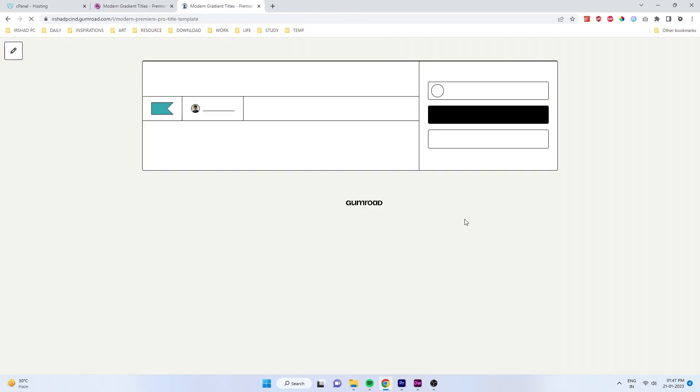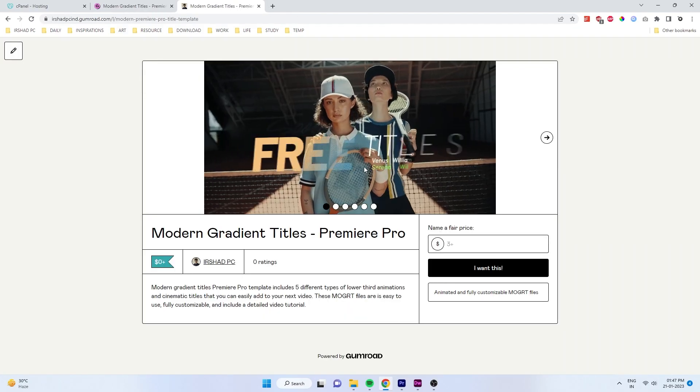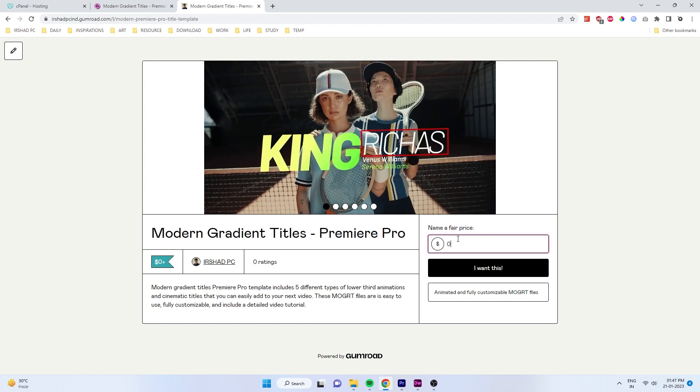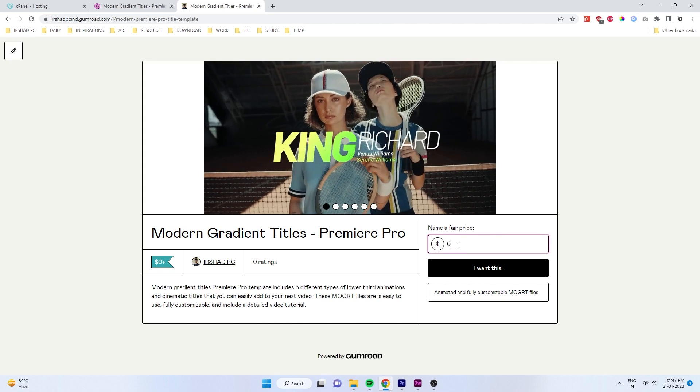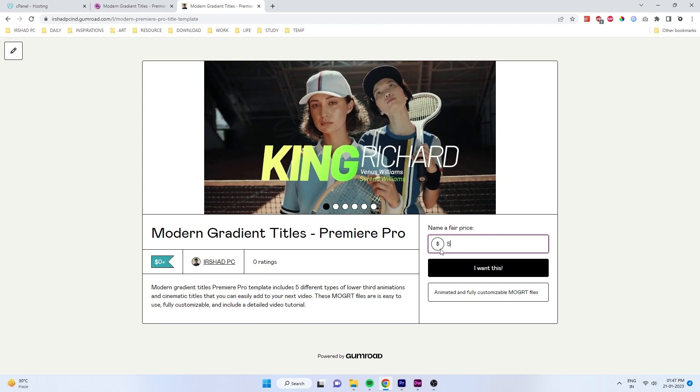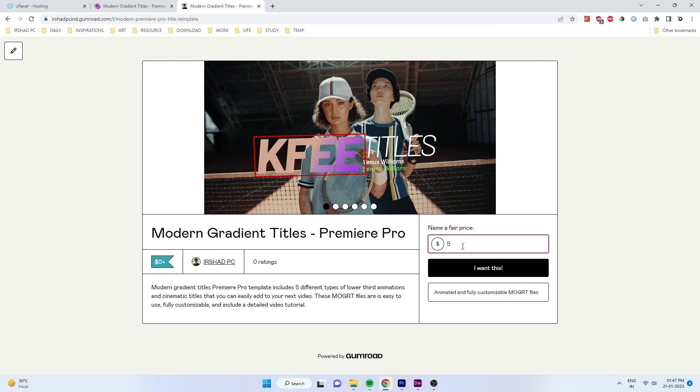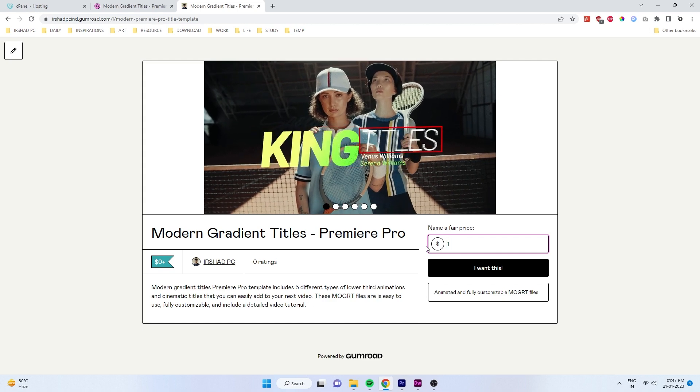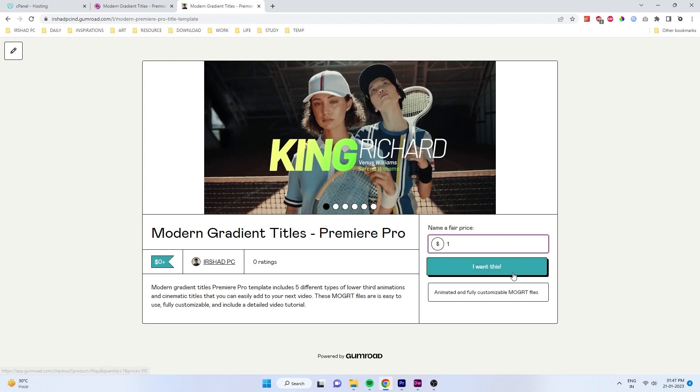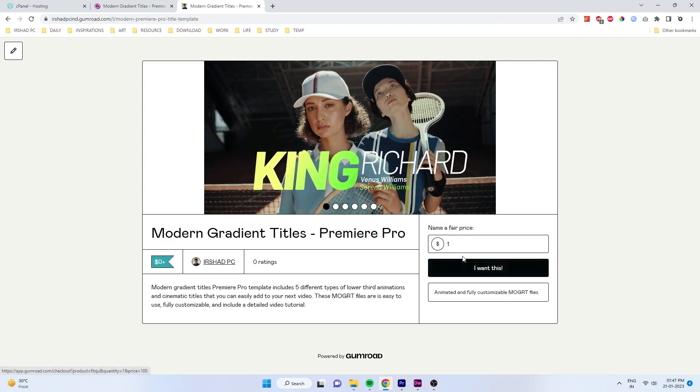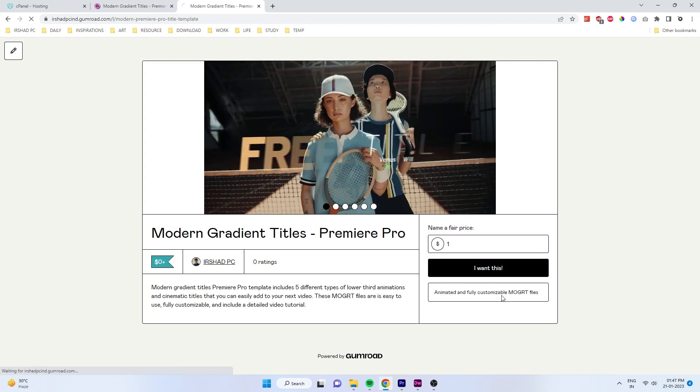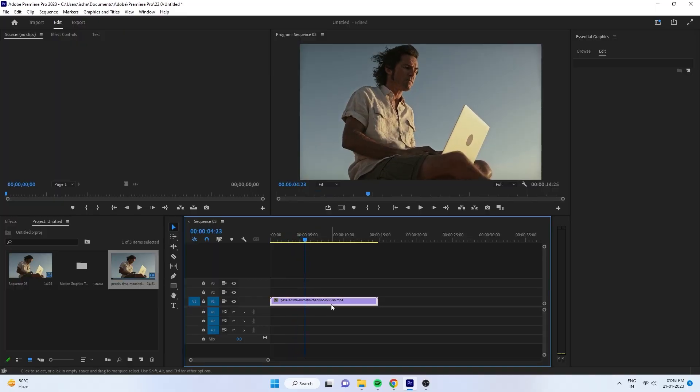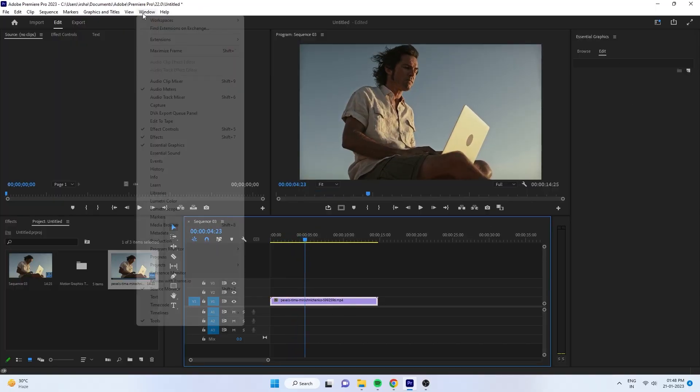Click here to download this title and it will direct you to Gumroad. Put zero here to download for free, and if you really want to donate some amount, you can type your amount and download this title. Once you download, open your Premiere Pro.